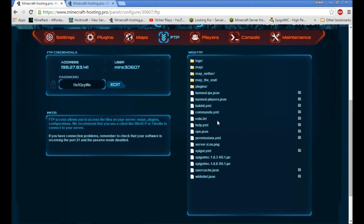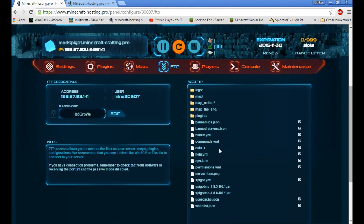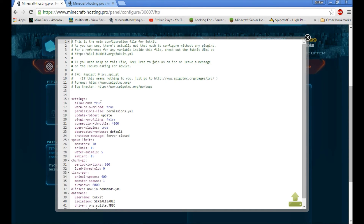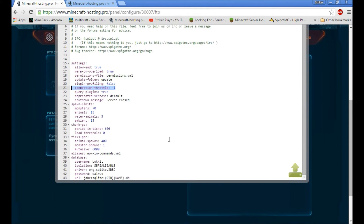Make sure on every Spigot server you're running, go into spigot.yml and set 'use-bungee-cord' to true. Then come into bukkit.yml. In here, change the connection throttle to negative one. This allows players from your BungeeCord to connect to all the different servers. Make sure the connection throttle is set to negative one — that's essential.